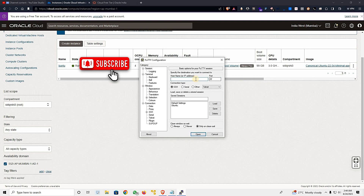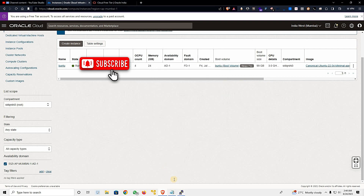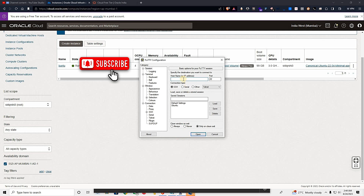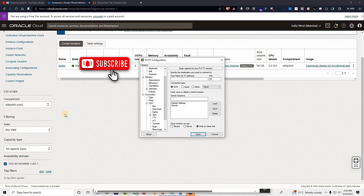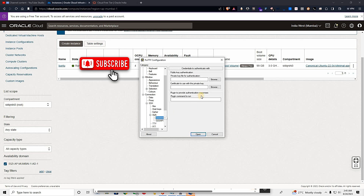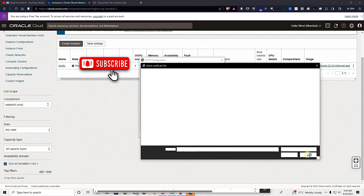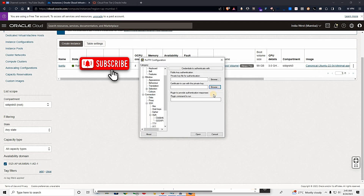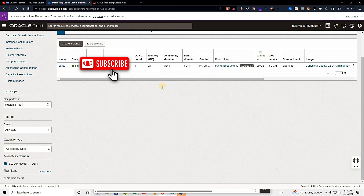In PuTTY, copy the public IP given for your machine and paste it in. Port will be 22. Save it, then go to SSH, then Auth and Credentials, and browse for your private key — the one we downloaded earlier.